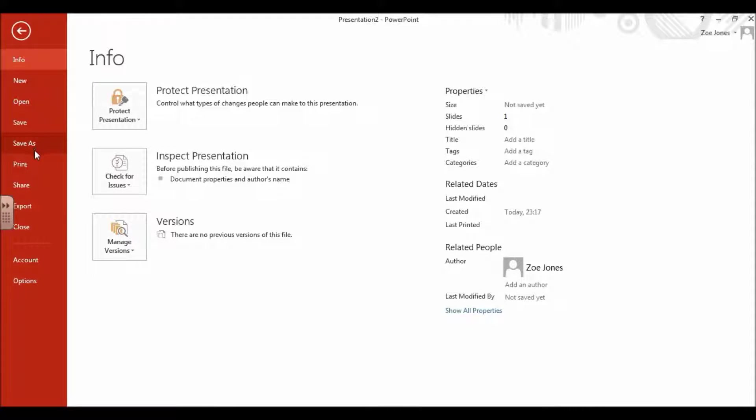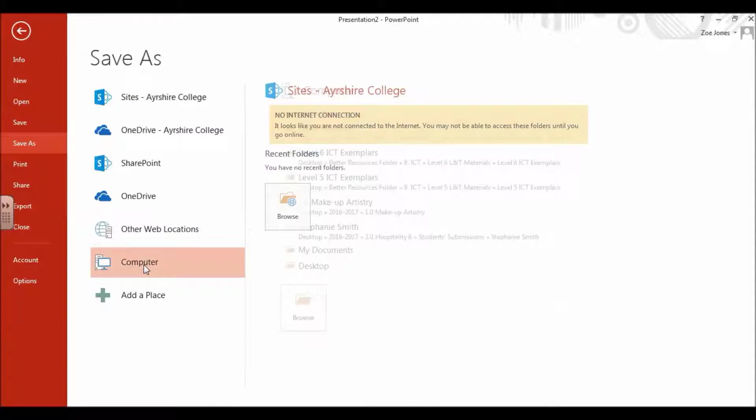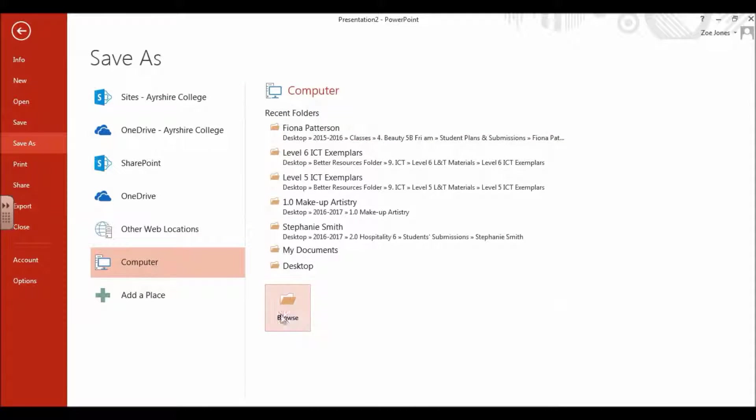The other thing to make sure you do right at the start is File and Save As. Then on your computer, browse and find where you're going to put your presentation.